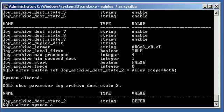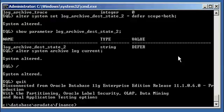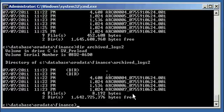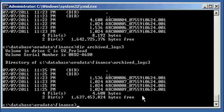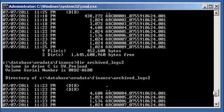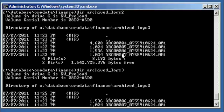Now we do alter system archive log current twice. When I dir archive_logs, I see 8 and 9. Archive_logs_2 only shows 7, because I deferred it. And archive_logs_3 has 8 and 9. So destination 1 has 8 and 9, destination 3 has 8 and 9, but destination 2 only has 7 because it was deferred for those switches.